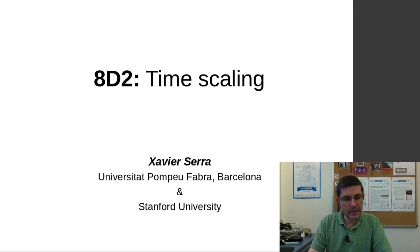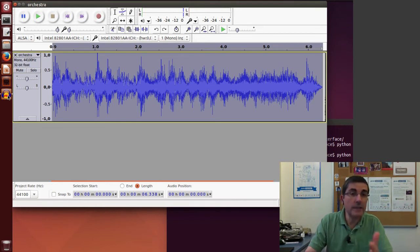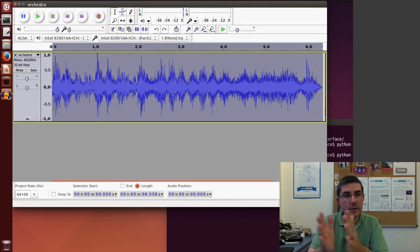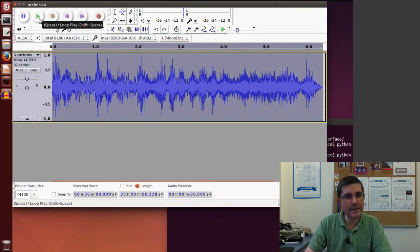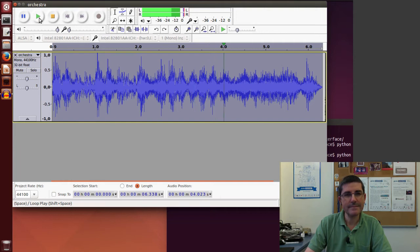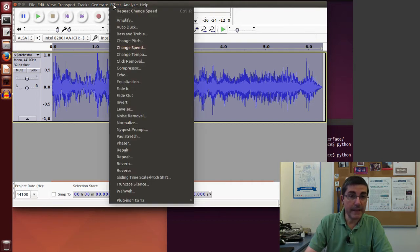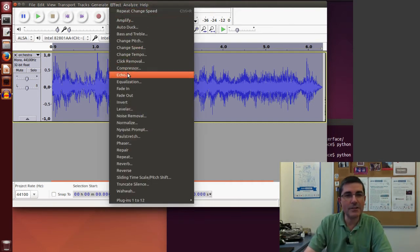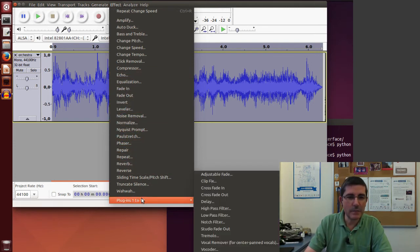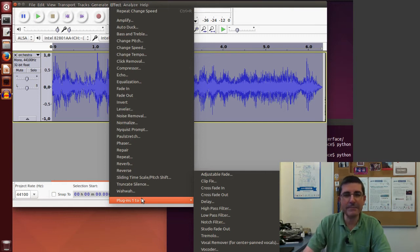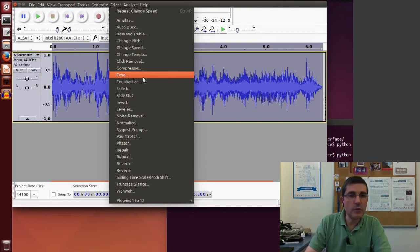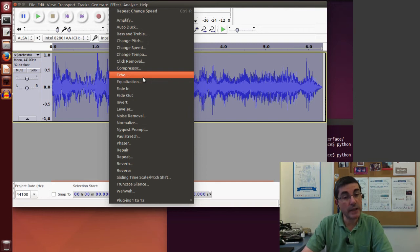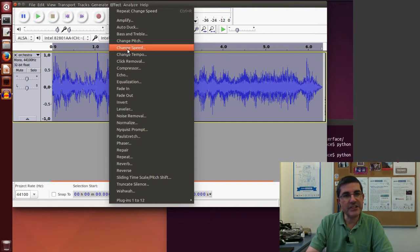So let's start by using the possibilities of Audacity for this type of transformation. Let's start from this sound, this is the orchestral sound that we have in the SMS tools directory. Now in the effects menu of Audacity there is quite a few transformation possibilities, and even there is the possibility for extending these transformations by external plugins. Let's focus on very few of these transformations that relate with changing the duration of a sound.